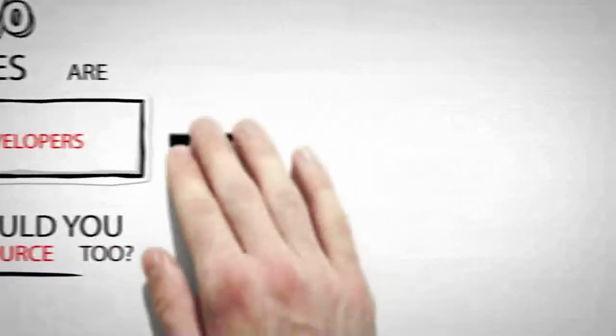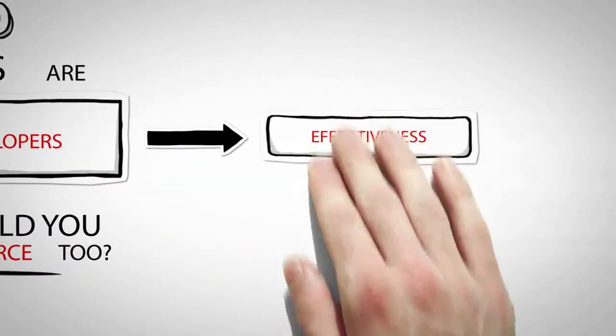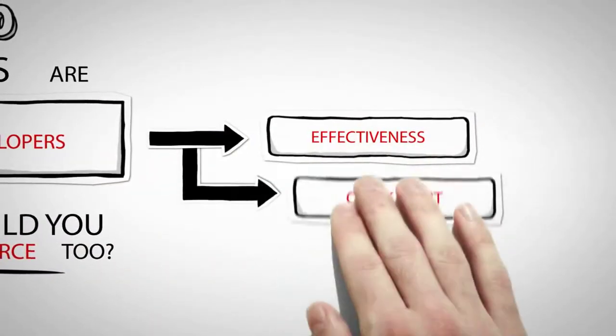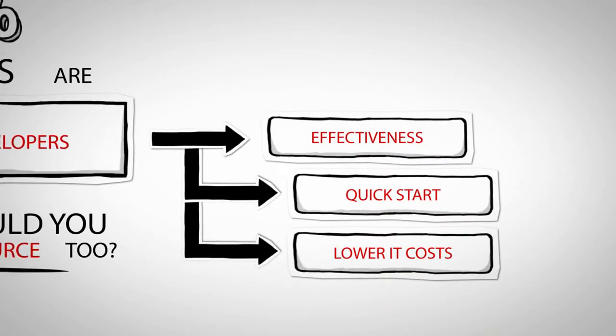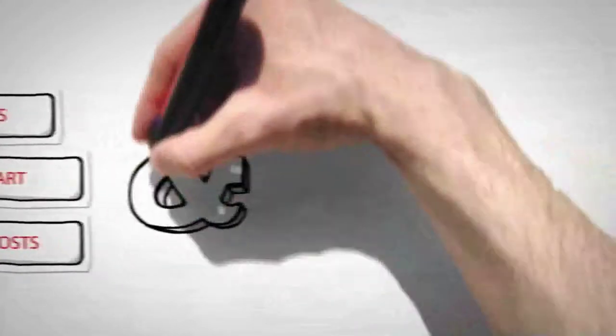First of all, it's much more effective. The process is faster and the IT costs are lower.